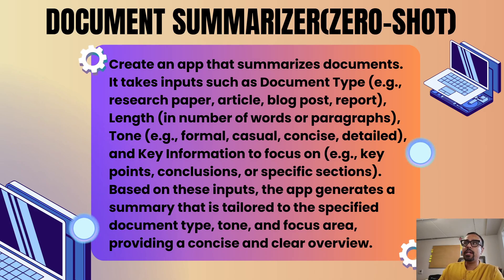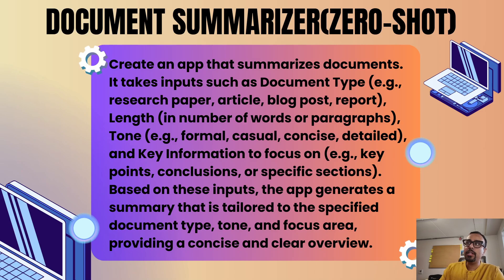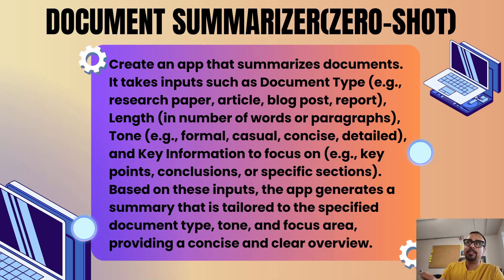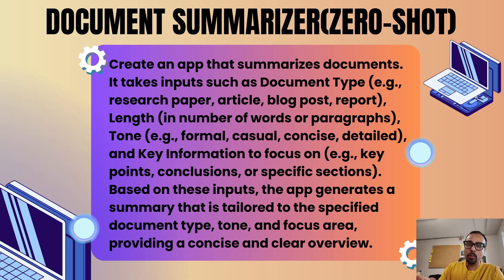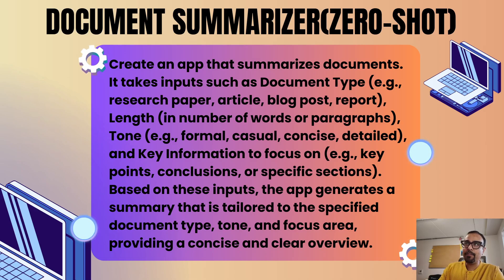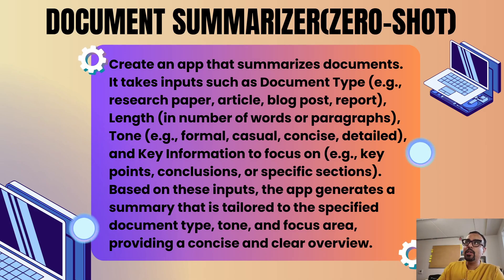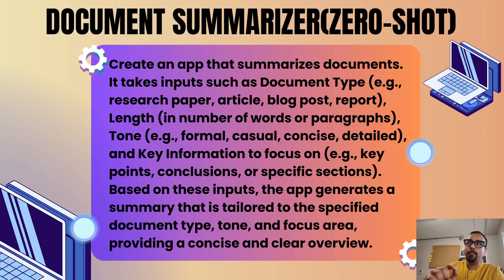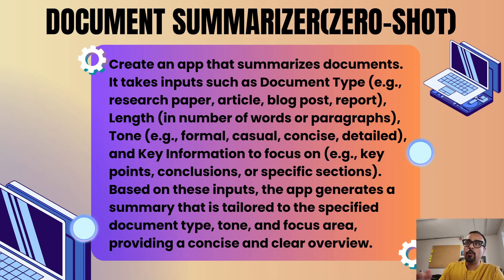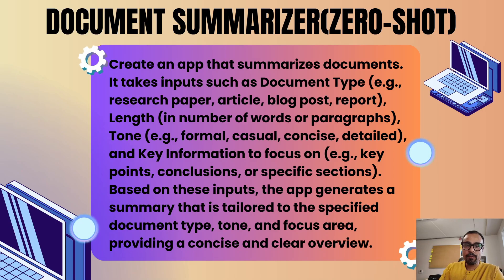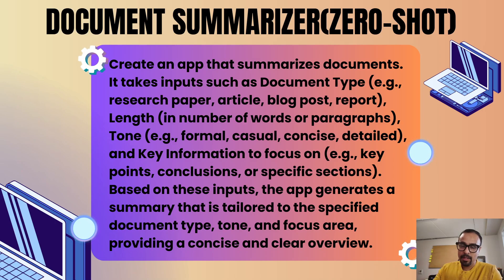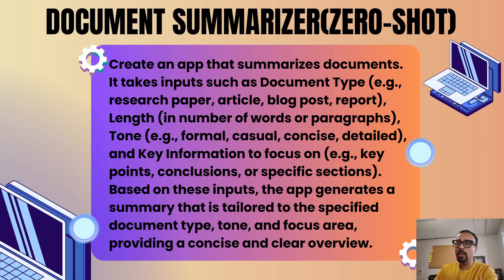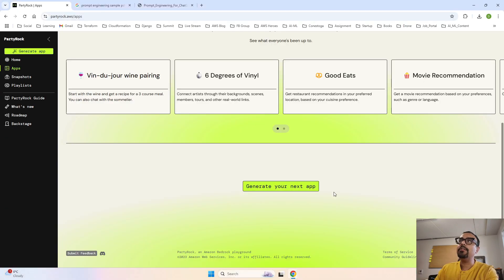Based on these inputs, the app generates a summary that is tailored to the specific document type, the tone that we select, and the focus area that we are providing. As part of output it will provide us a concise and clear overview, or in short, it is going to summarize the document for us. Now let's jump to the screen.